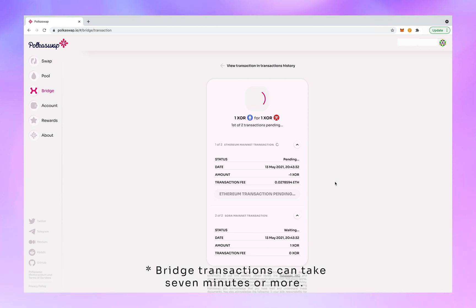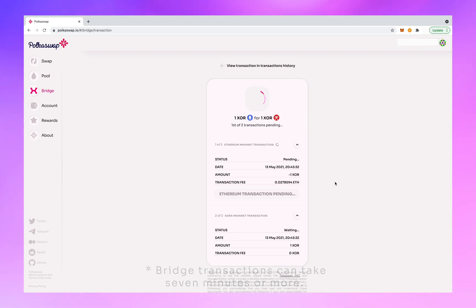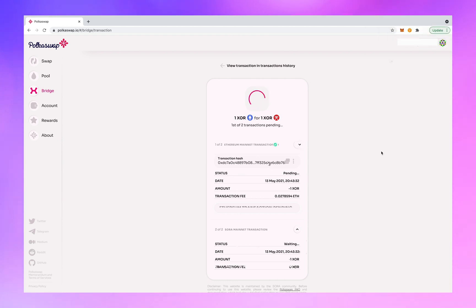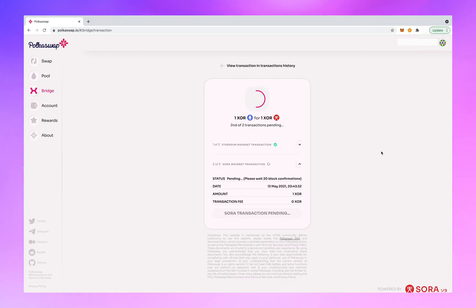Just to reiterate, you have to have XOR to use Polkaswap and you have to have ETH to send tokens across the bridge. Transaction confirmed. One down, so it is over the ETH part of the bridge, now it's crossing the XOR part of the bridge.